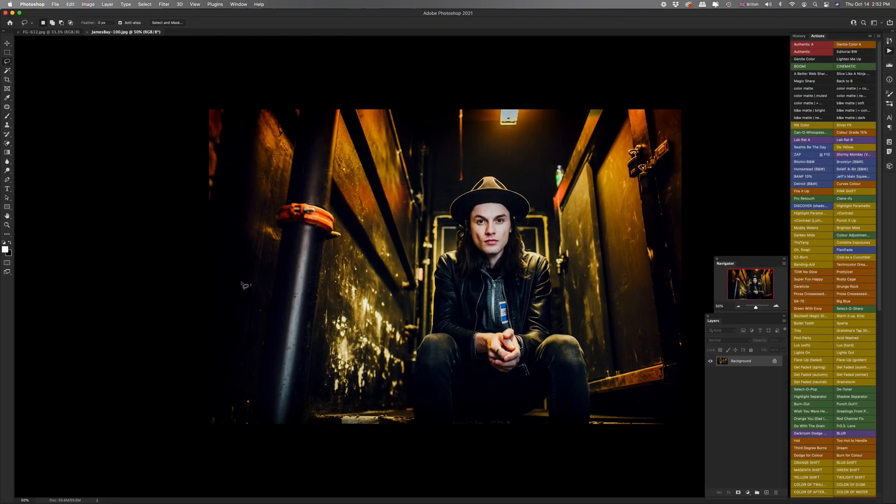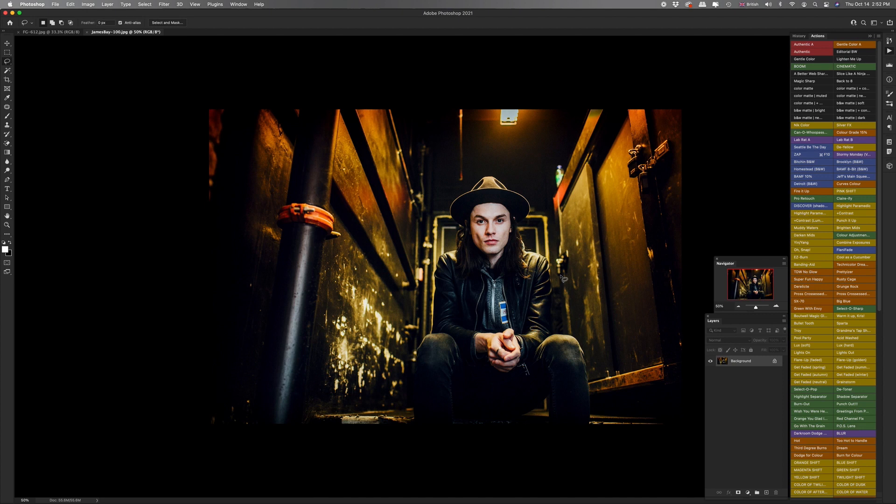Okay, so the first thing you're going to want to do is open an image in Photoshop. I am going to use my portrait of Mr. James Bay that I took here in Montreal. So this is a horizontal image. I'm going to show you a vertical one as well. It's pretty much exactly the same technique.